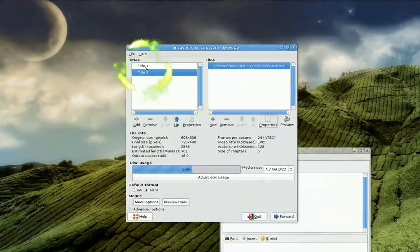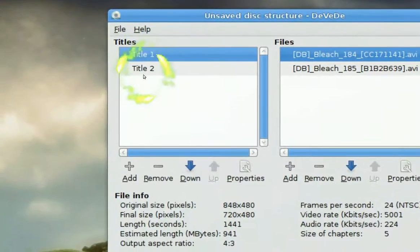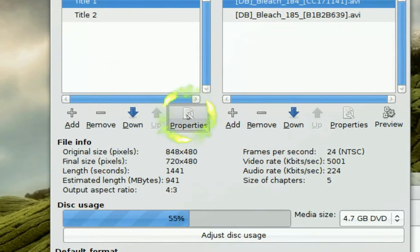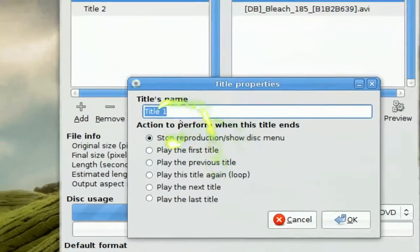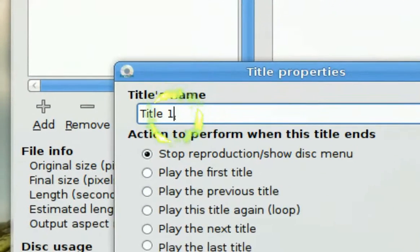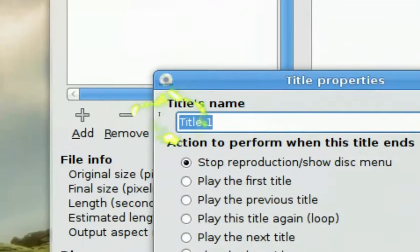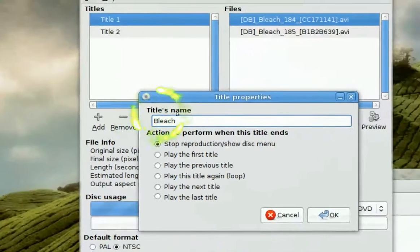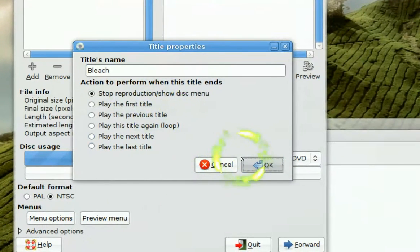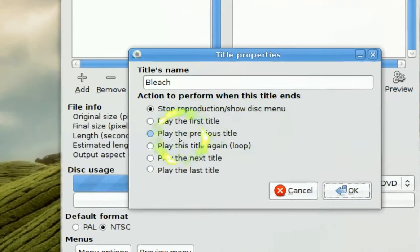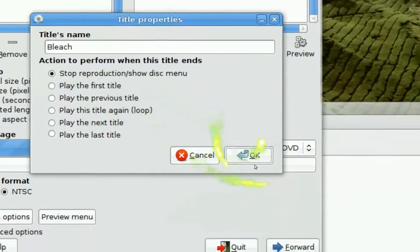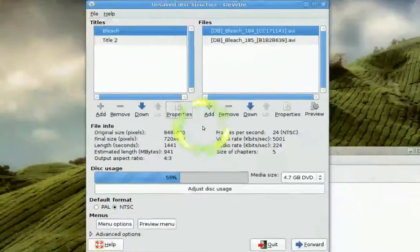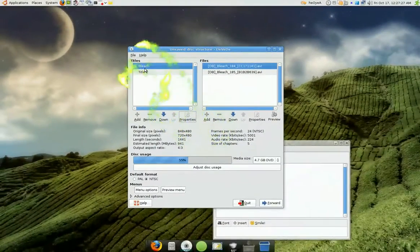For the titles here, you can change the names of it if you like. It's not like you have to go oh title one. No, you don't. Click on properties here. And you see it says you can change the name, title name. What was this, Bleach right. Bleach. So we call it Bleach. And that's it. Click OK. And now it's changed it to Bleach.